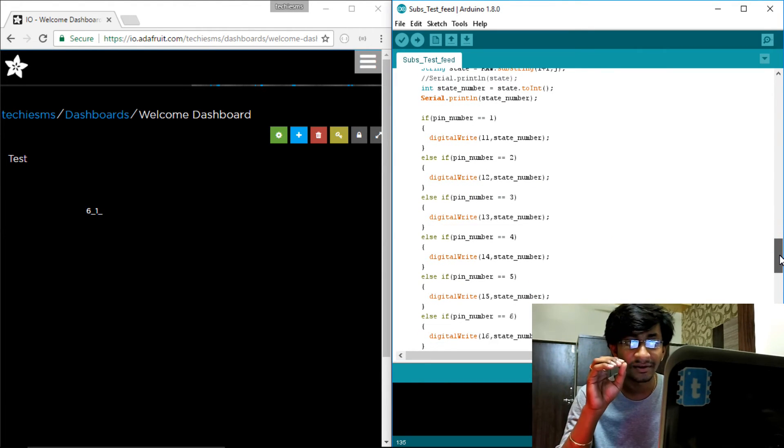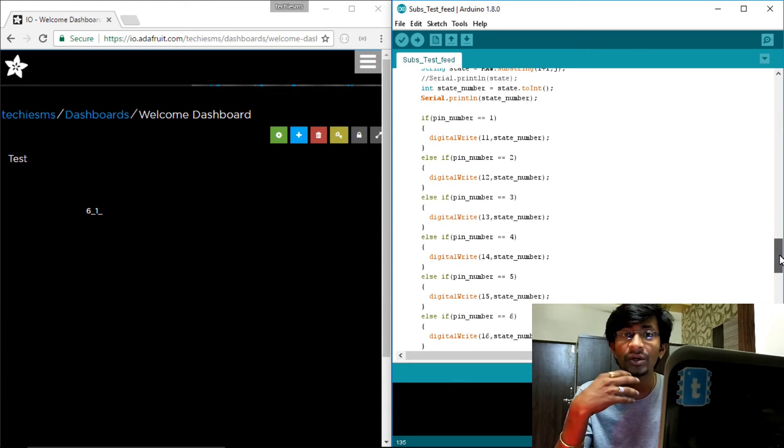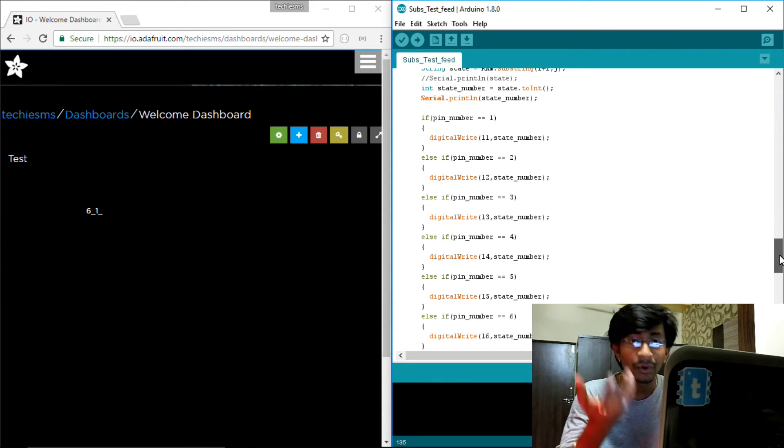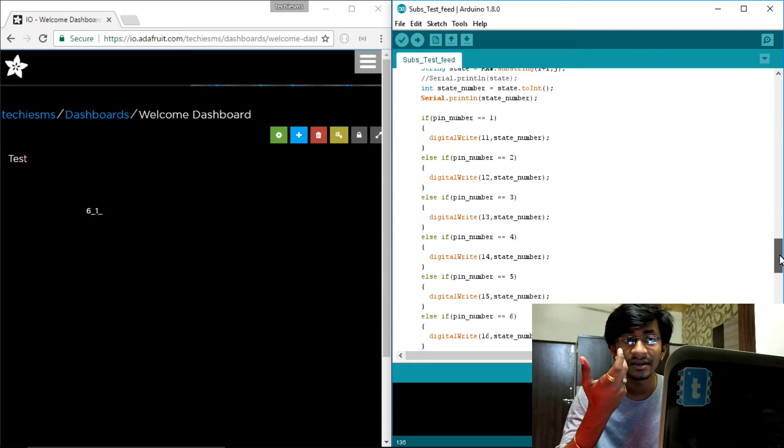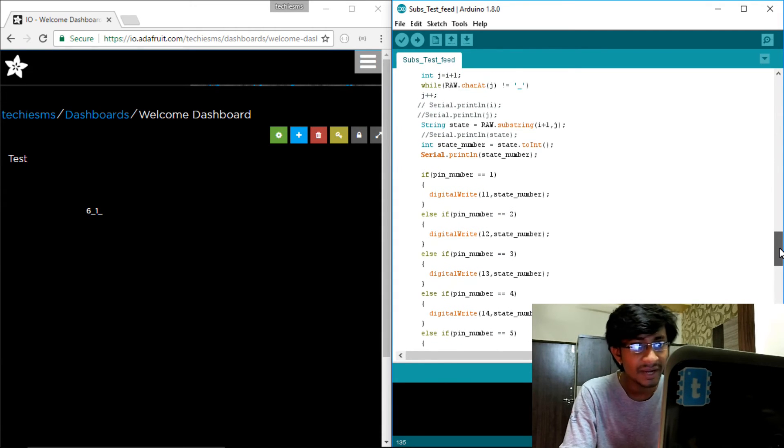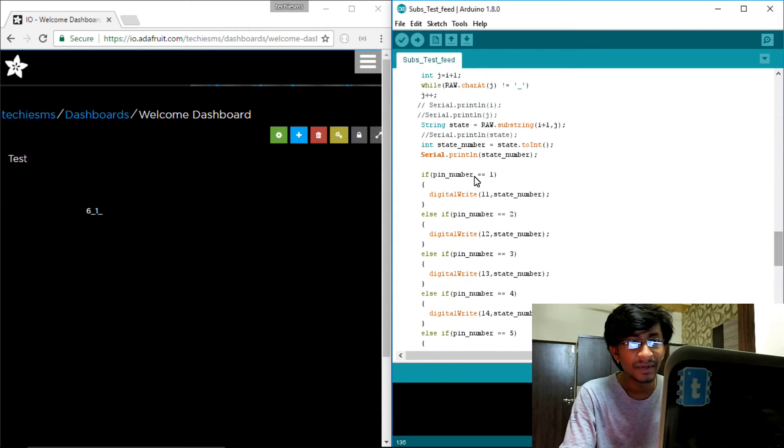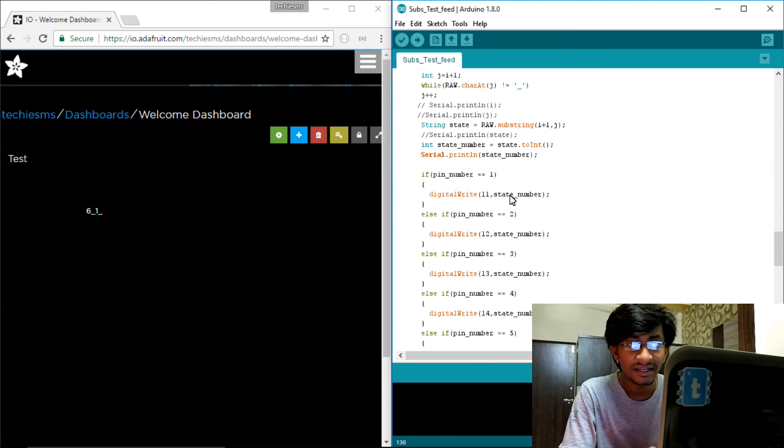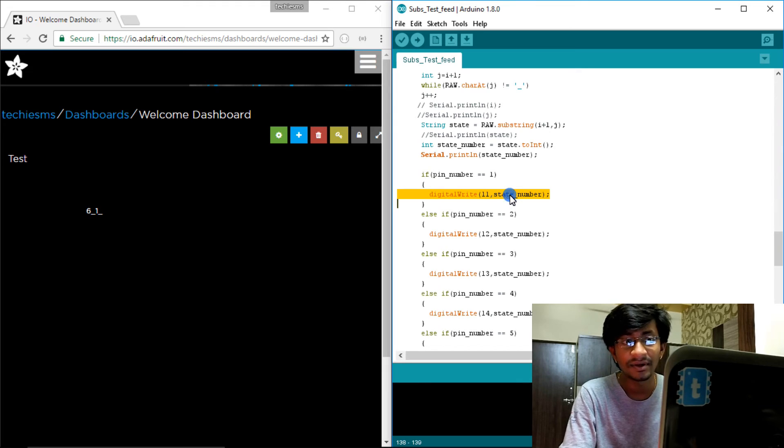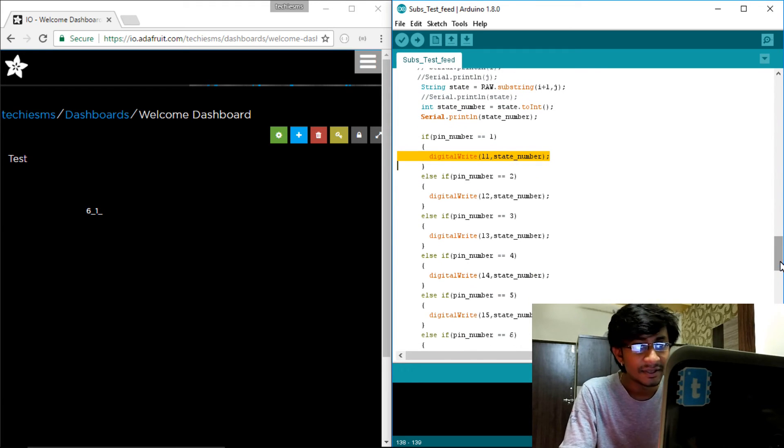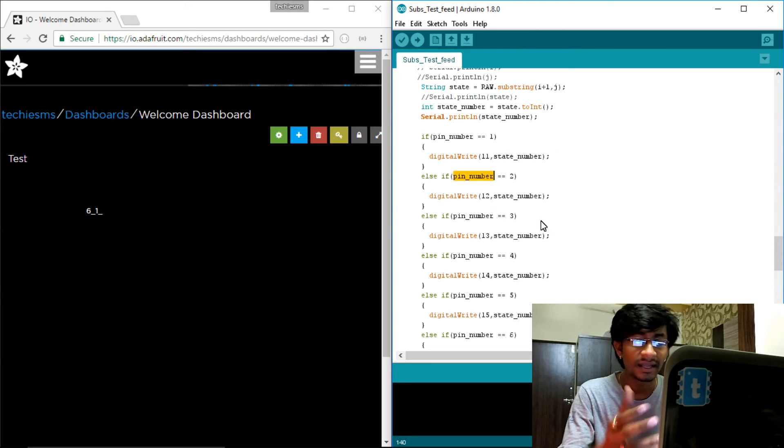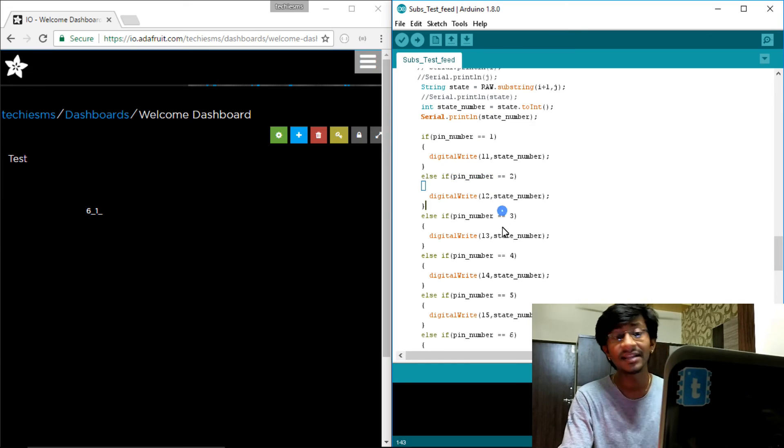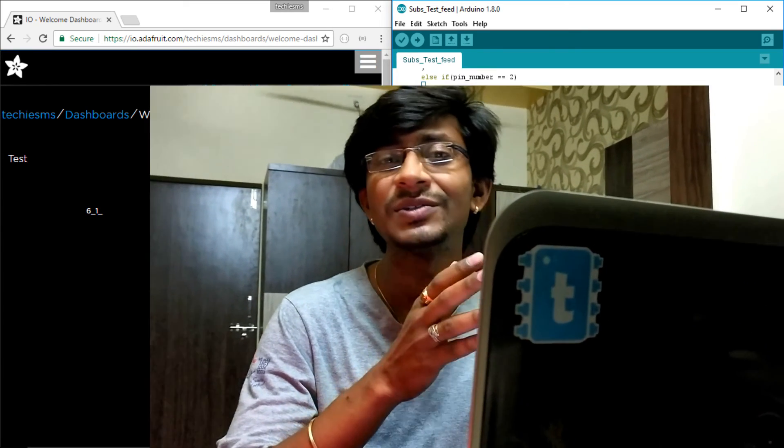And tell ESP or write inside the code that how to decode that particular logic, that particular format which you have created. So likewise if the pin number is one, then digital write this is L1, so LED one and the state number, whatever the state you need to assign to the LED. Similarly else if pin number is two then the L2 will be toggled or L2 state will be changed. If pin number is three, the L3 state will be changed. This is so easy and so useful - one feed and you can control multiple appliances.